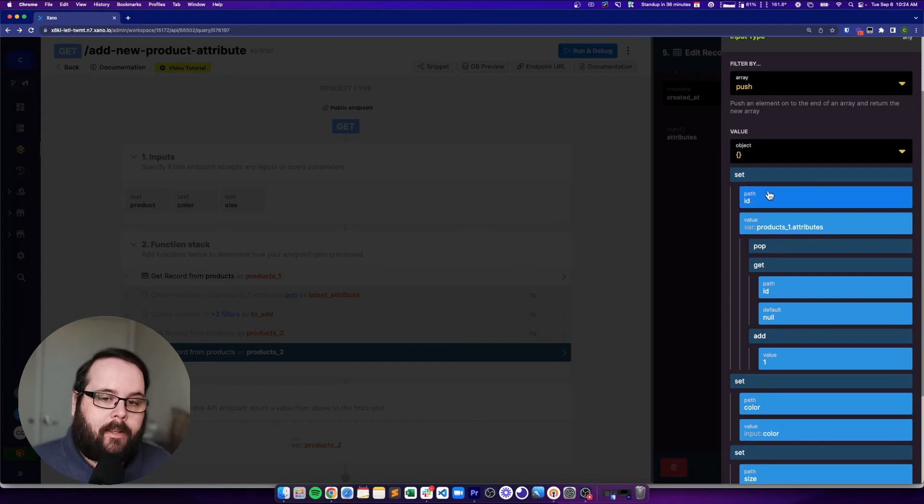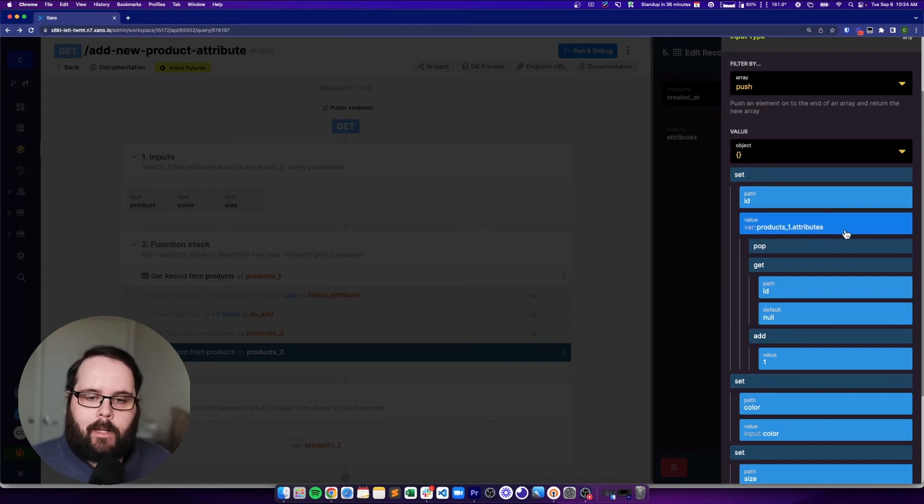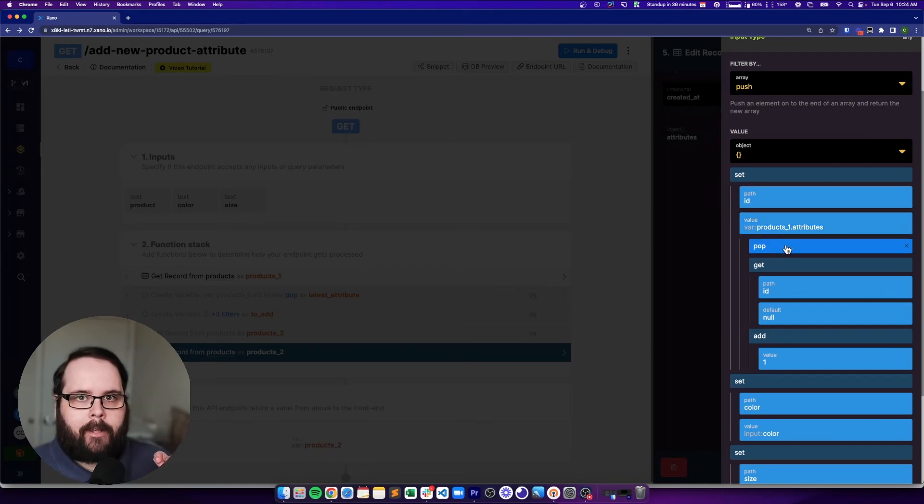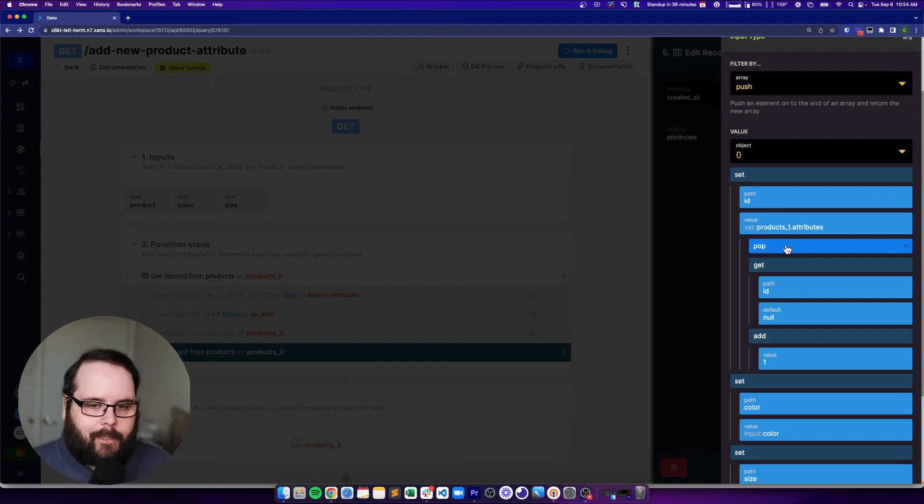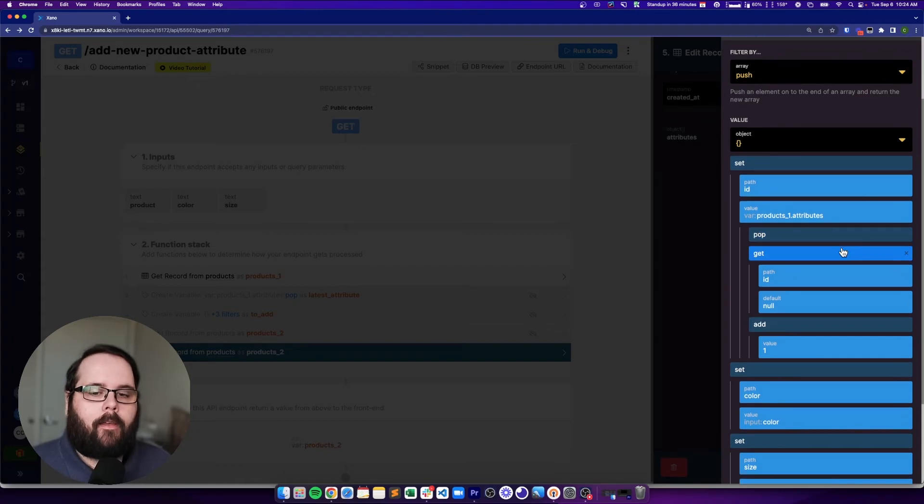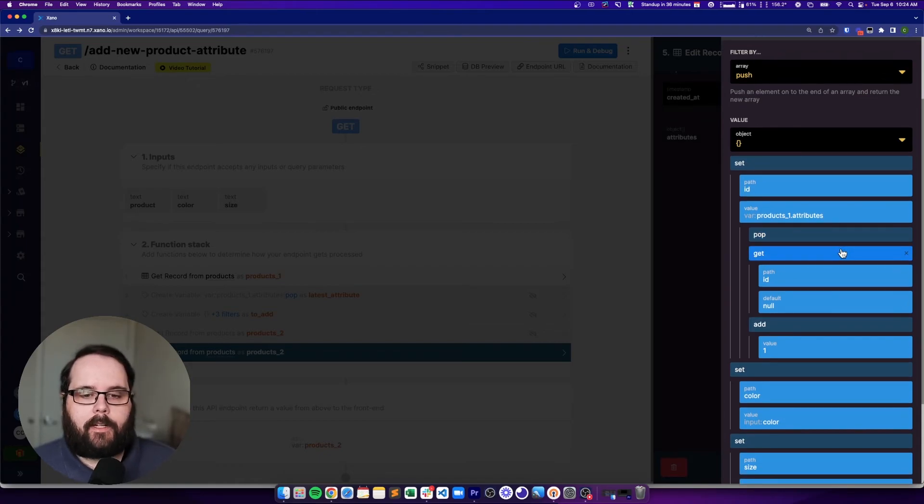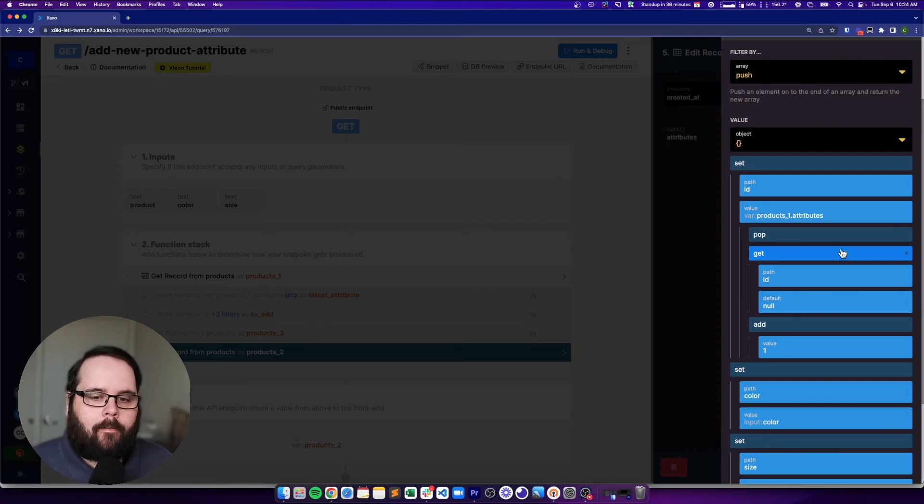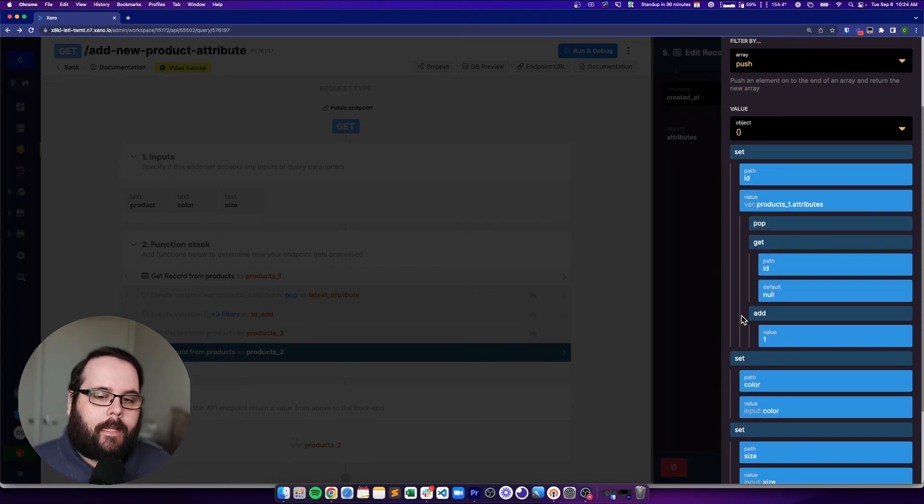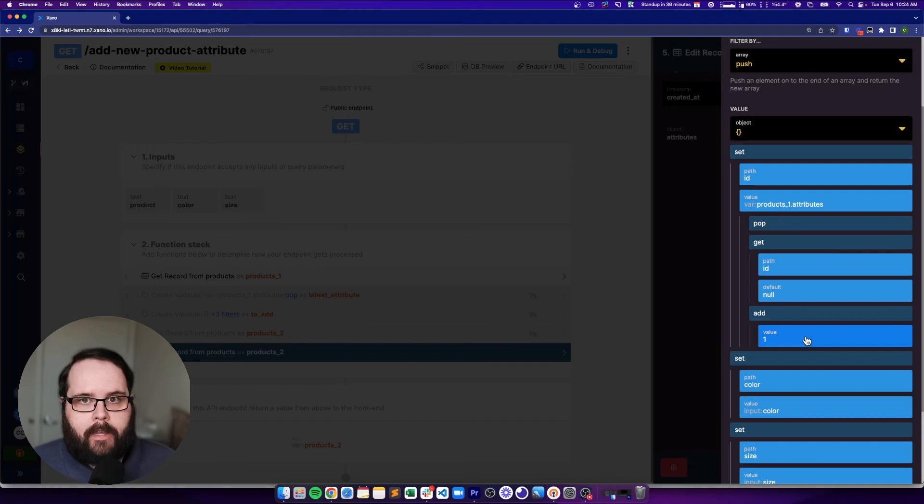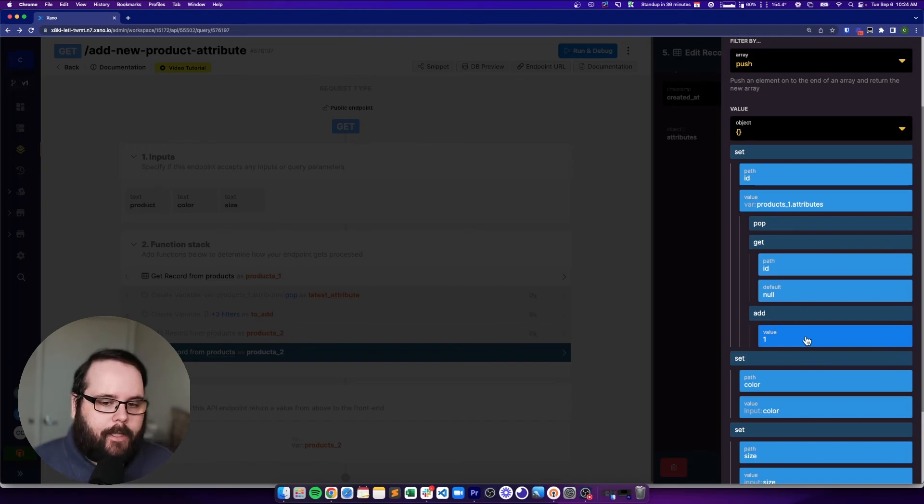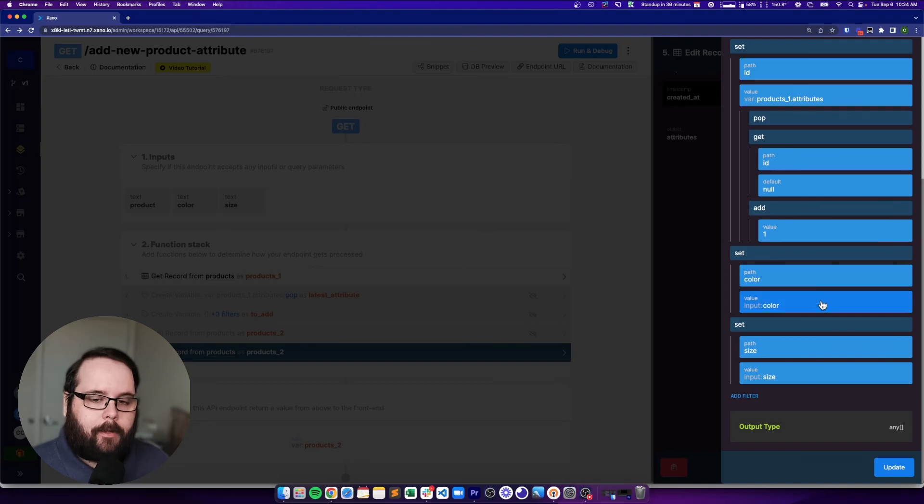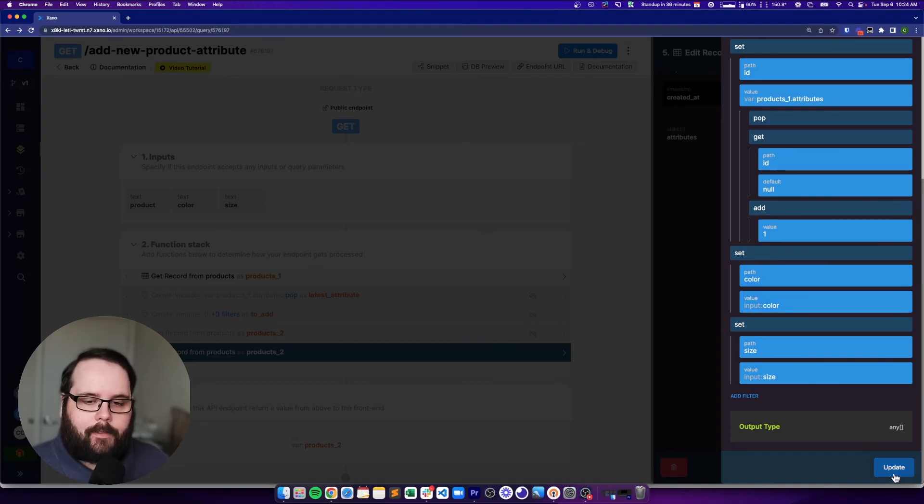We're setting the ID. Our value is the products one dot attributes, just like before. We're using pop to pull off the last item of that array of objects, just like before. This time we're using the get filter to get the ID out of that object that we've pulled out. And then we're adding one to that to increment that ID, just like before. And then after that, we're setting the path of color and we're setting the path of size.